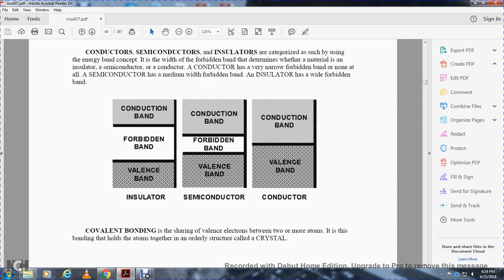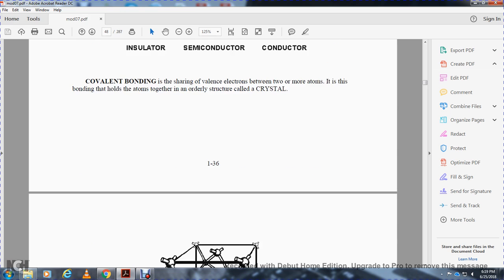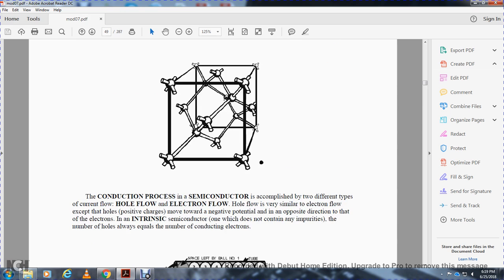A covalent bond is the sharing of valence electrons between two or more atoms. It is the bonding that holds atoms together in an orderly structure called a crystal. Conduction in a semiconductor is accomplished by two different types of current flow: hole flow and electron flow. Hole flow is very similar to electron flow except the holes of positive charge move toward the negative potential in the opposite direction to the electron.